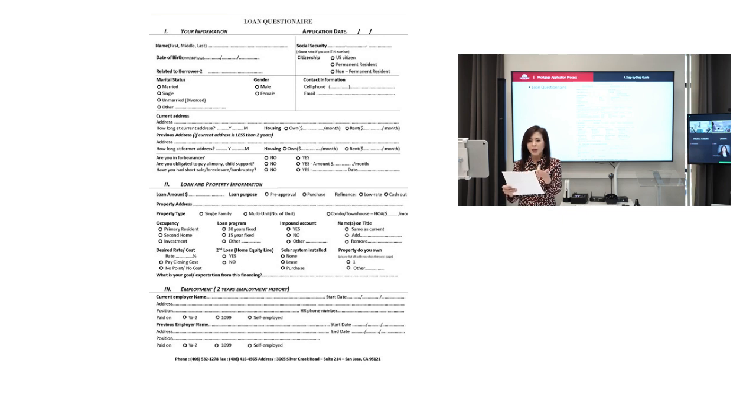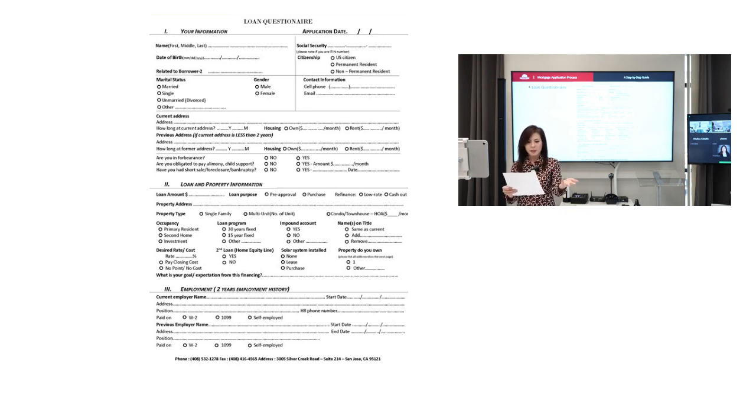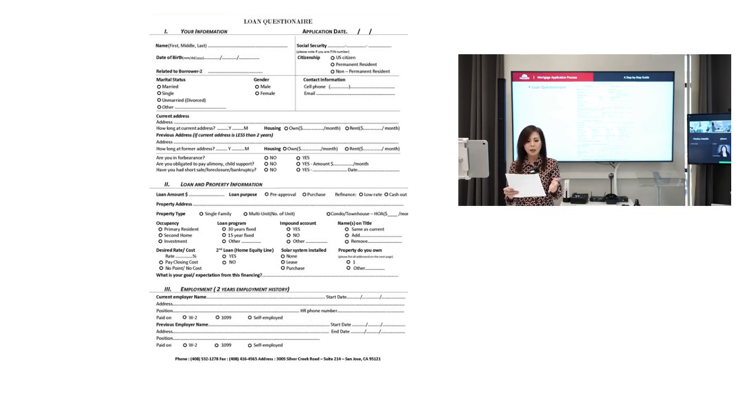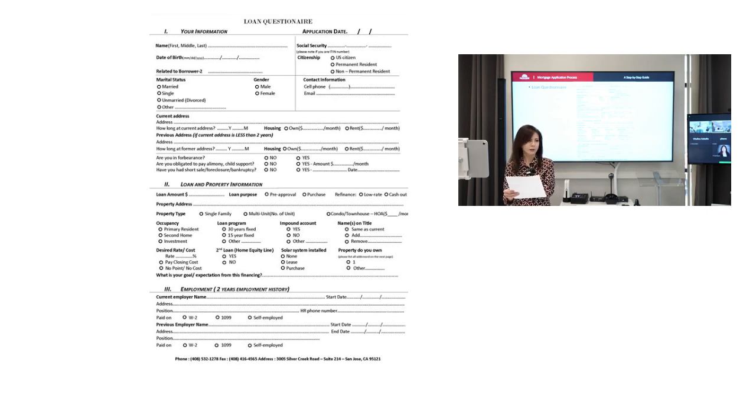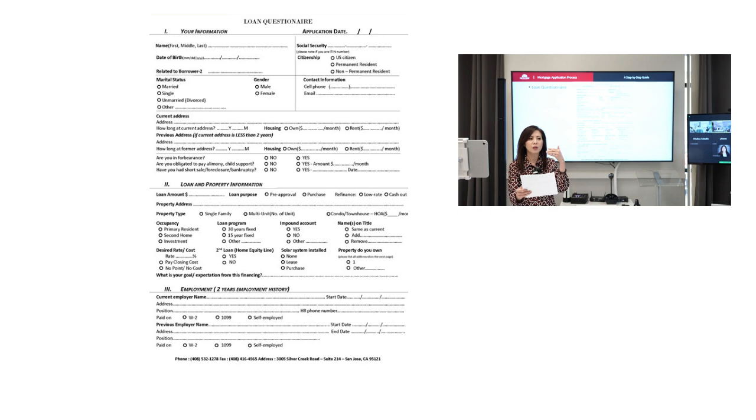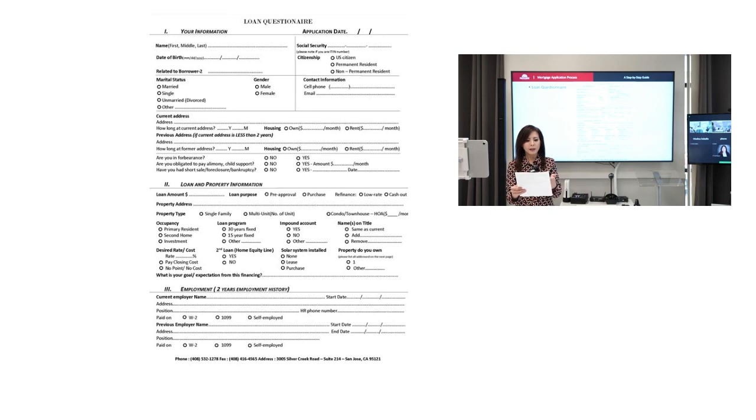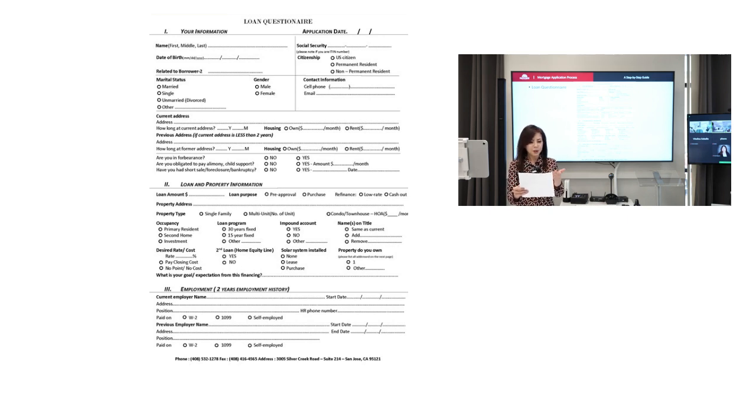So I don't need to go through it because normally what is it? Their name, their social security number, their birthday, and if they're married or single. Of course you can tell if they are male or female. You want their cell phone, their email. You want their current address for sure, and how long they've lived there. This is really important. Lender pays attention to the history of residency.